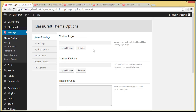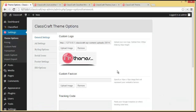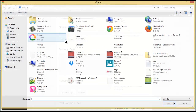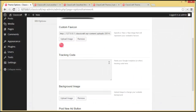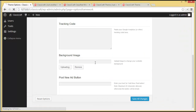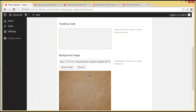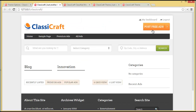First is the custom logo under General Settings — we'll upload a logo for our website. Then there is a custom favicon — we'll upload a favicon. You also have a tracking code section where you can paste the Google Analytics code or any other tracking code to view your website statistics. There's also an option to upload a background image.